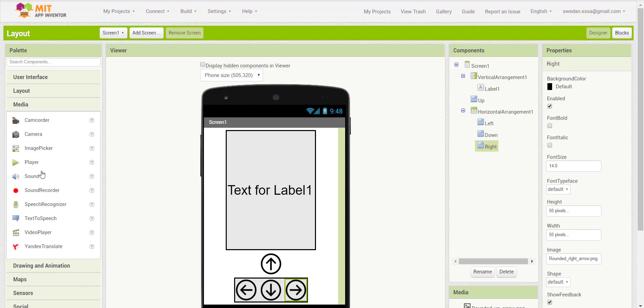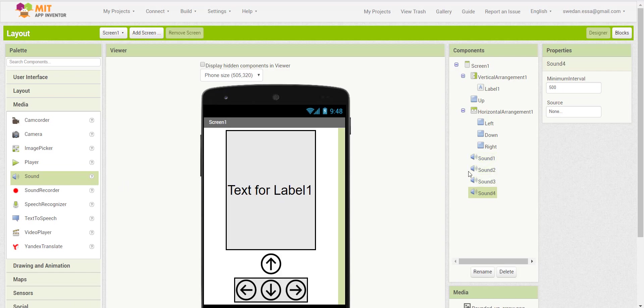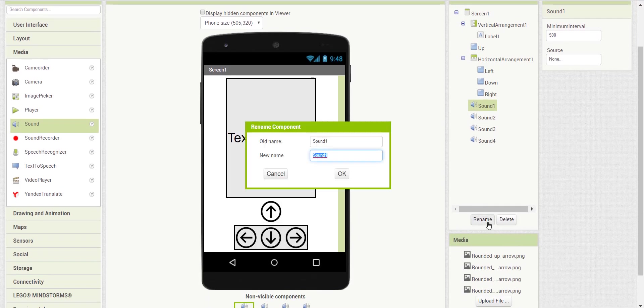Now we will use the sound component from the media category to add a sound for each button. So we have four buttons, we will add four sound components. I will give a name for each component.